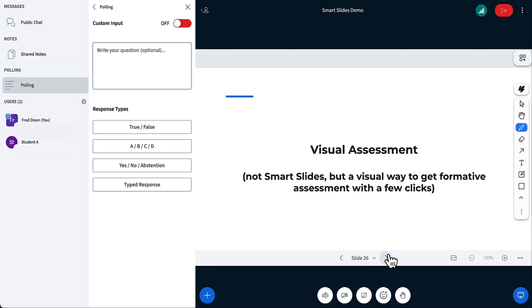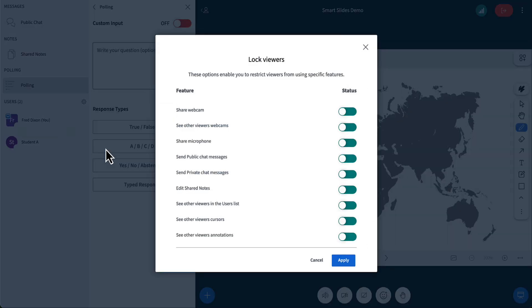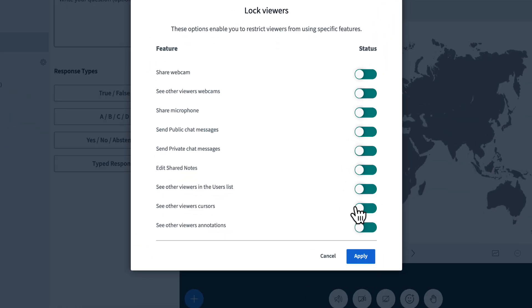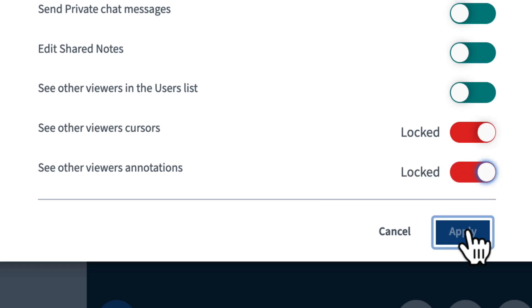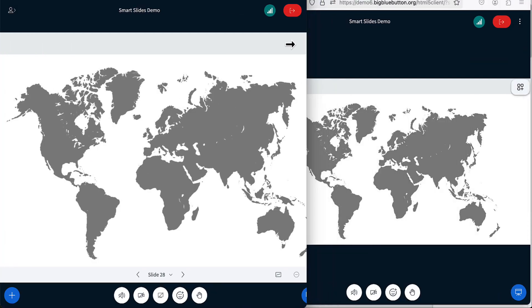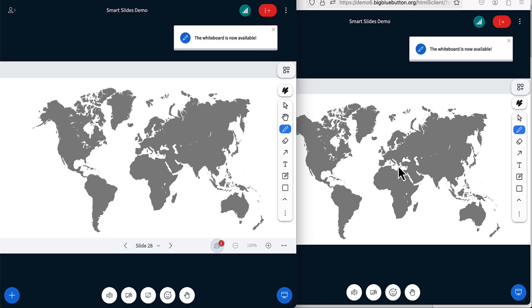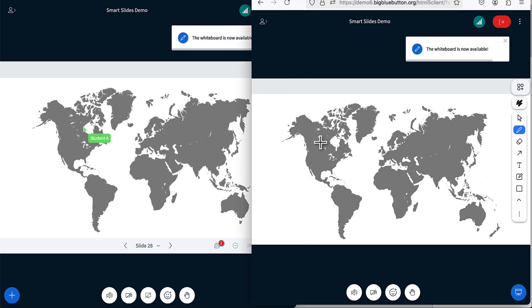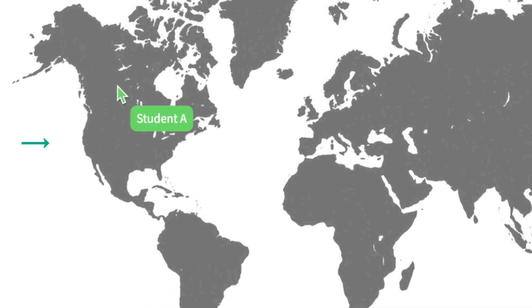Fun thing at the end is visual assessment. So another way of doing assessment is using the whiteboard. So here there's lock settings. If I turn off the ability to see other whiteboard cursors and other whiteboard annotations, and I apply that, then when I'm in the class and I turn on the multi-user whiteboard, as students move around, I can see their cursors,